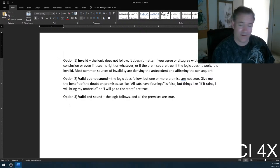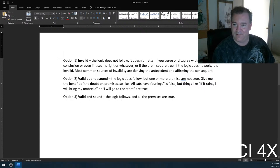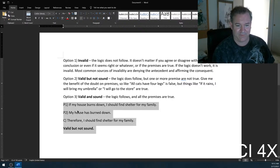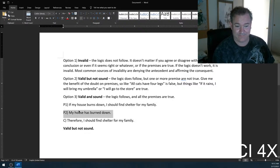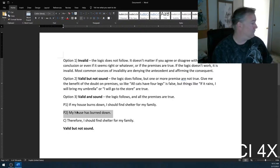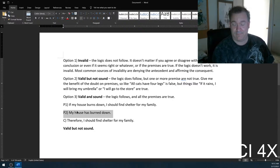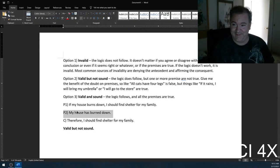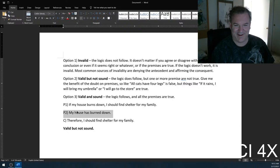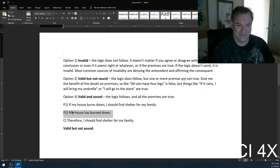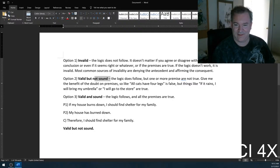Wait, so it's not sound only because my house isn't burned down? Yeah, exactly. Premise two was 'my house is burned down' — it's wrong. It is valid but not sound because one or more premises is not true.